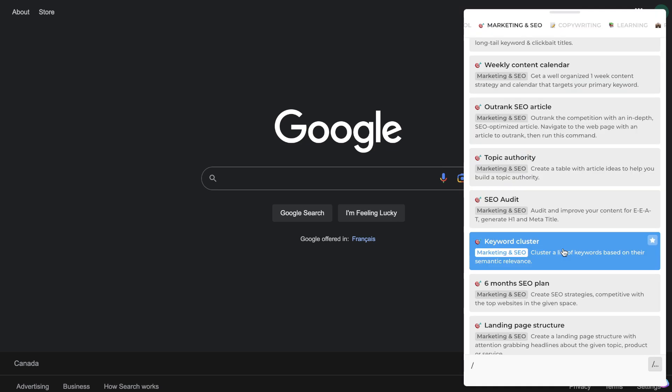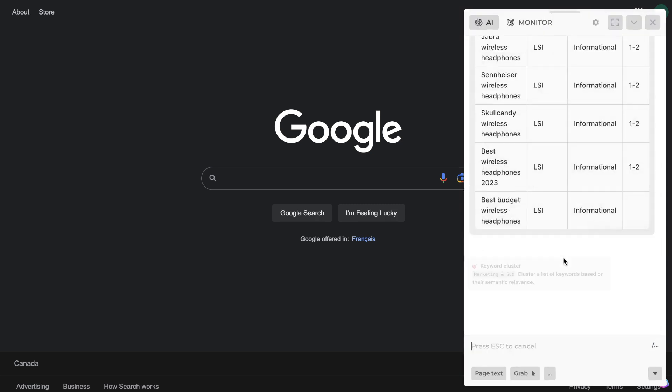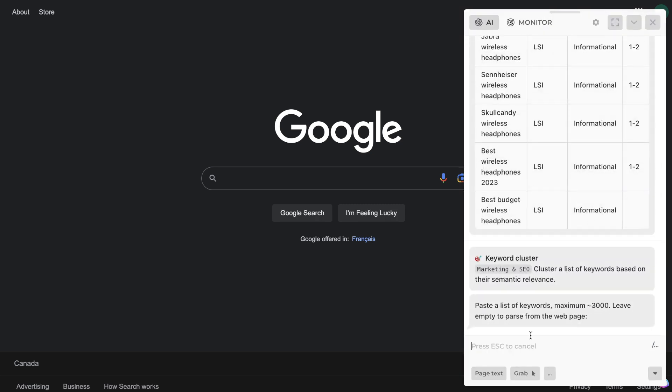You can also use the keyword cluster prompt which allows you to cluster a list of keywords based on their relevance. So again, if we're wanting to get some alternative keywords in which we can use to rank, we can use this prompt.